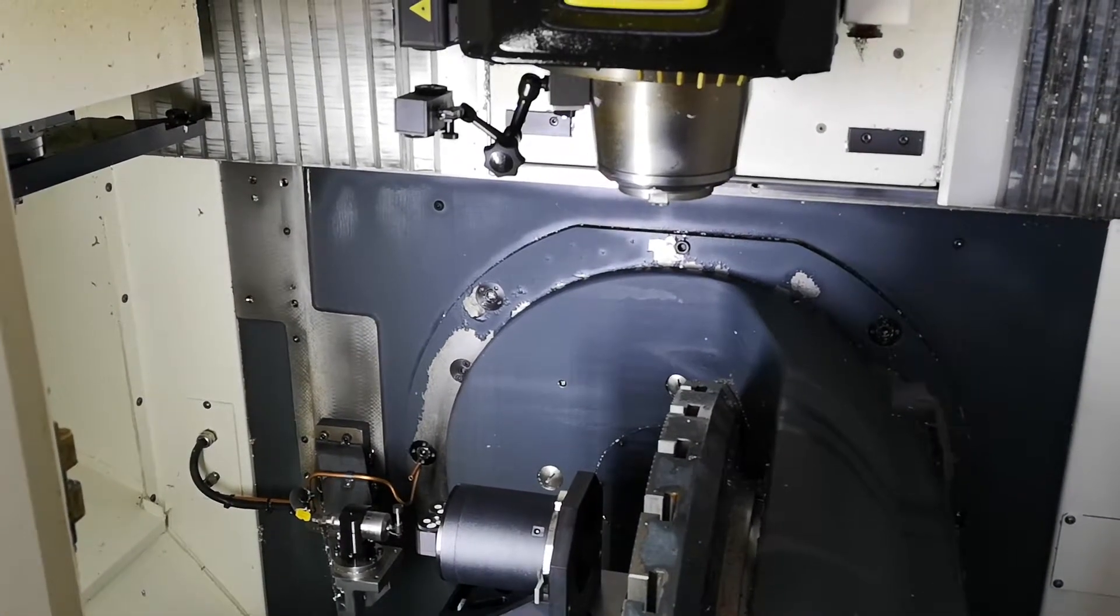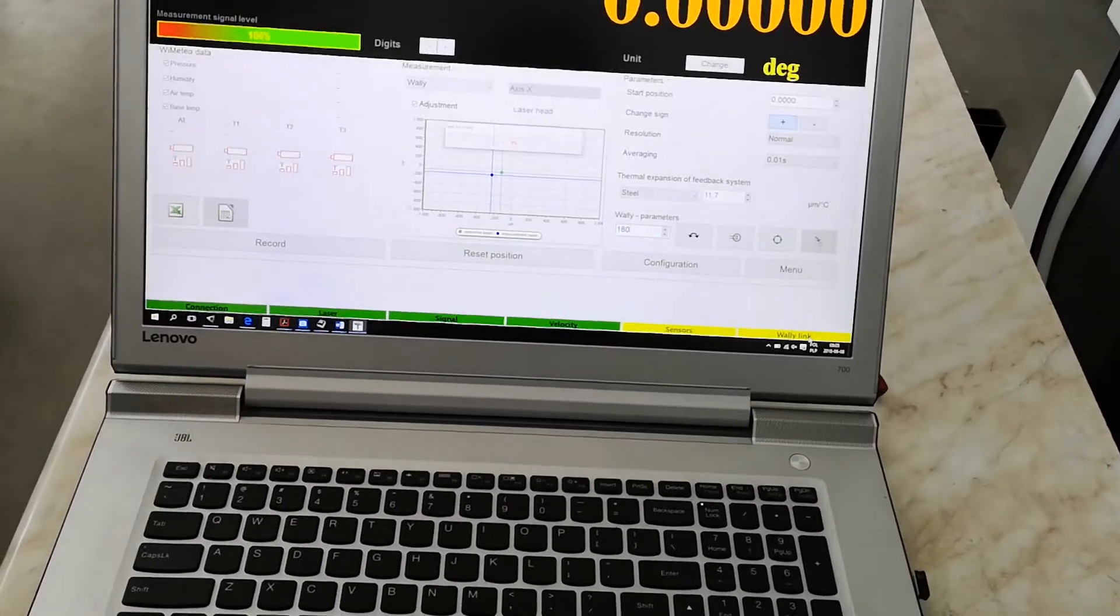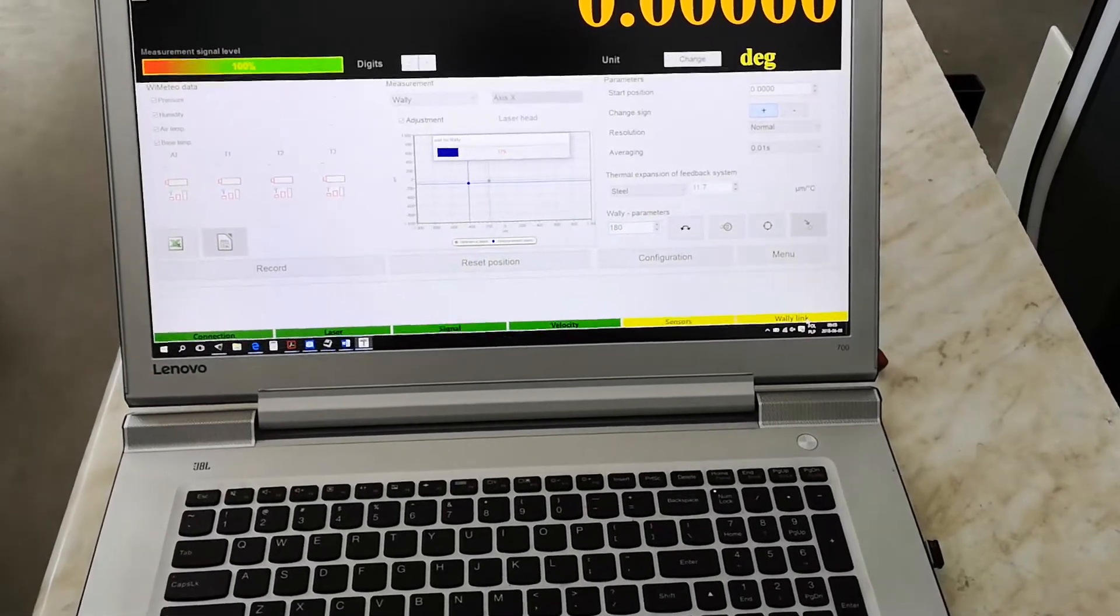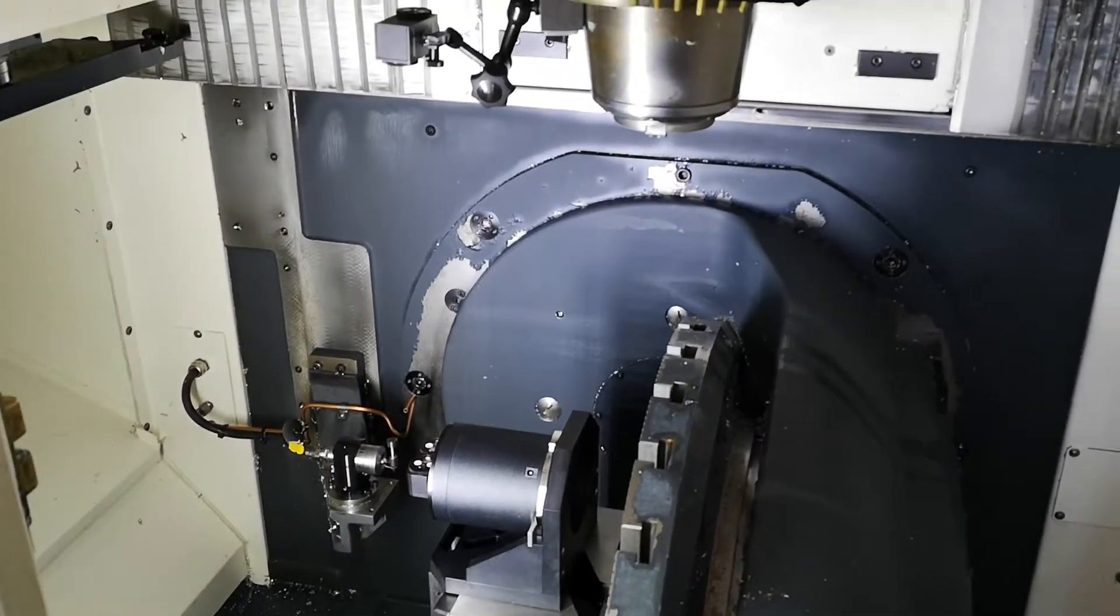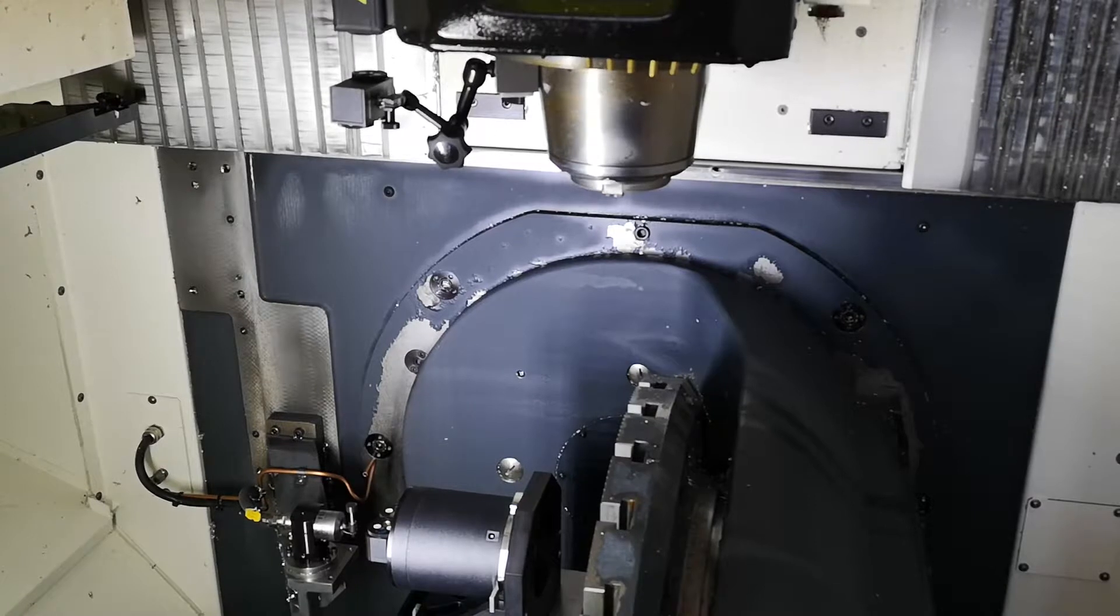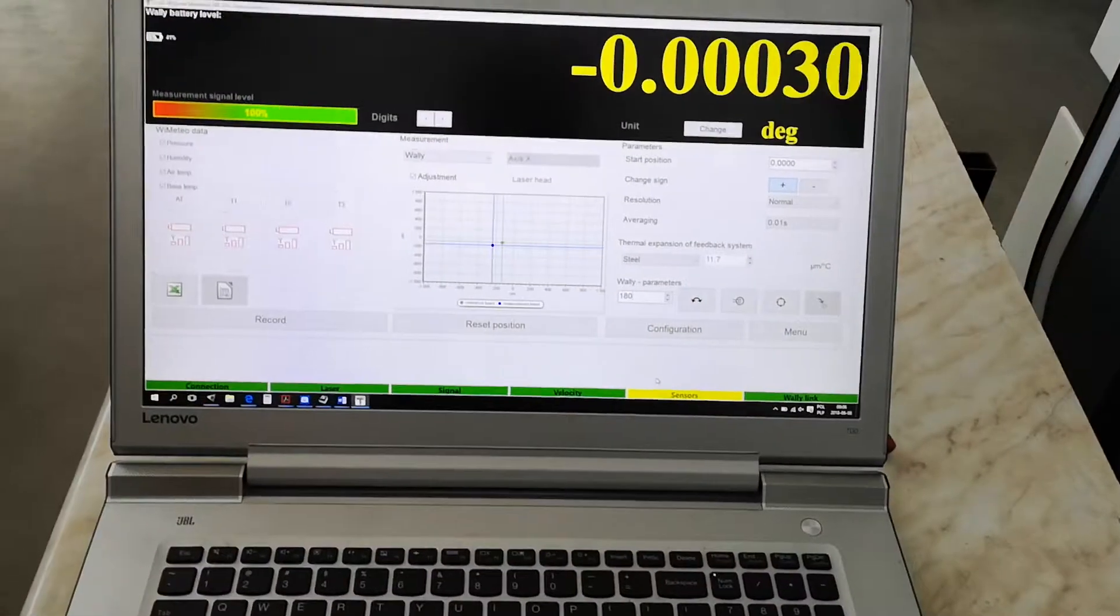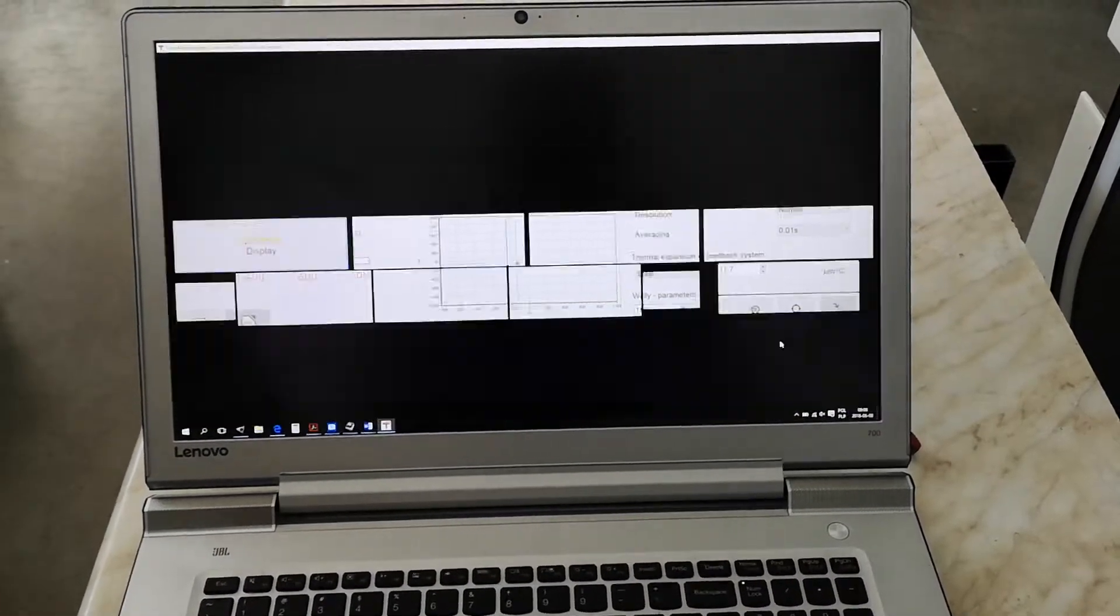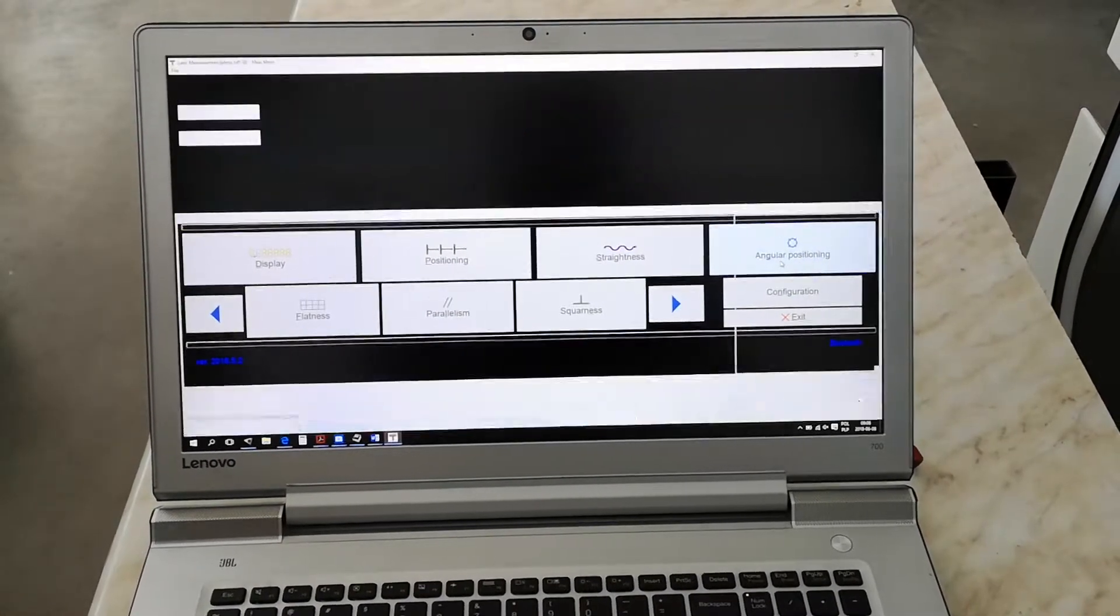Now we can link walley by pressing the walley link button here. During the link walley procedure, walley rotates and finds and calibrates itself. Now the calibration is done. The walley link turned green, meaning we can start further preparations for angular positioning of off-axis.